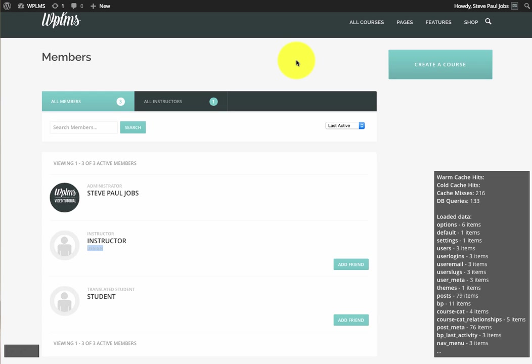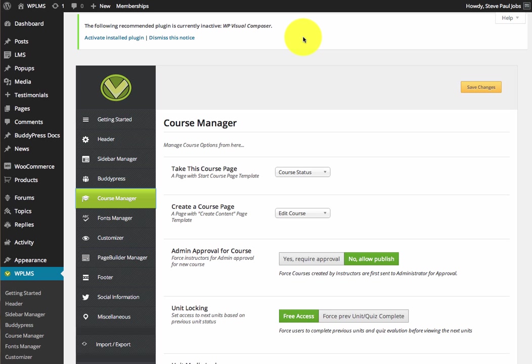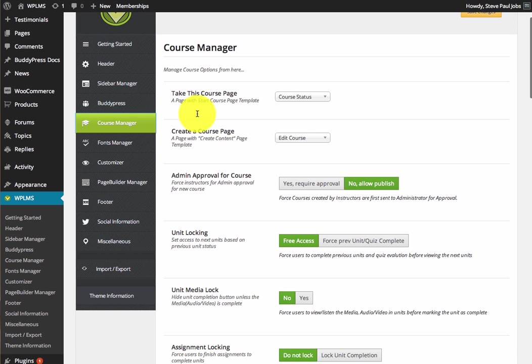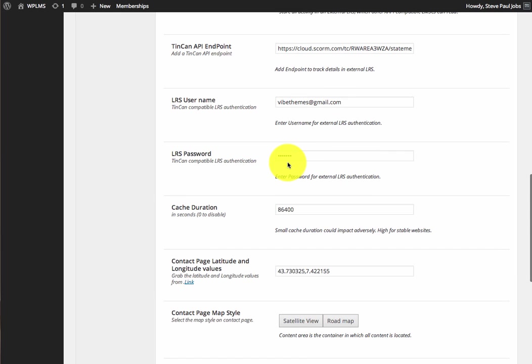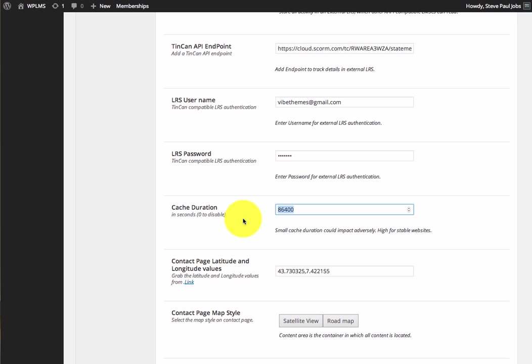In the theme, you can enable the caching from the miscellaneous section, and you can set the cache duration in seconds. If you want to disable the cache duration, you can set this value as zero.